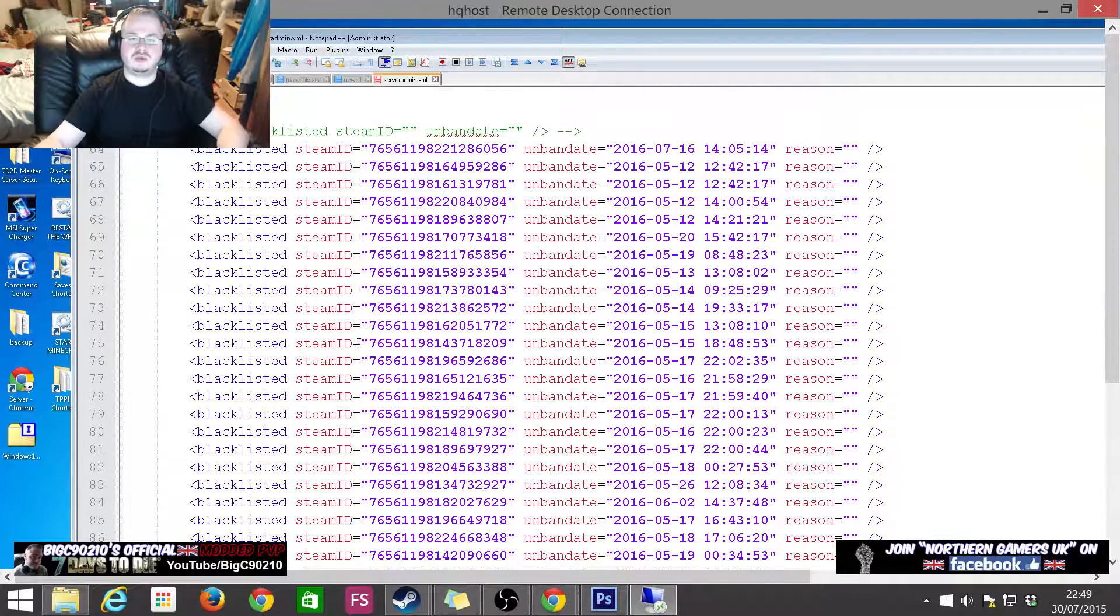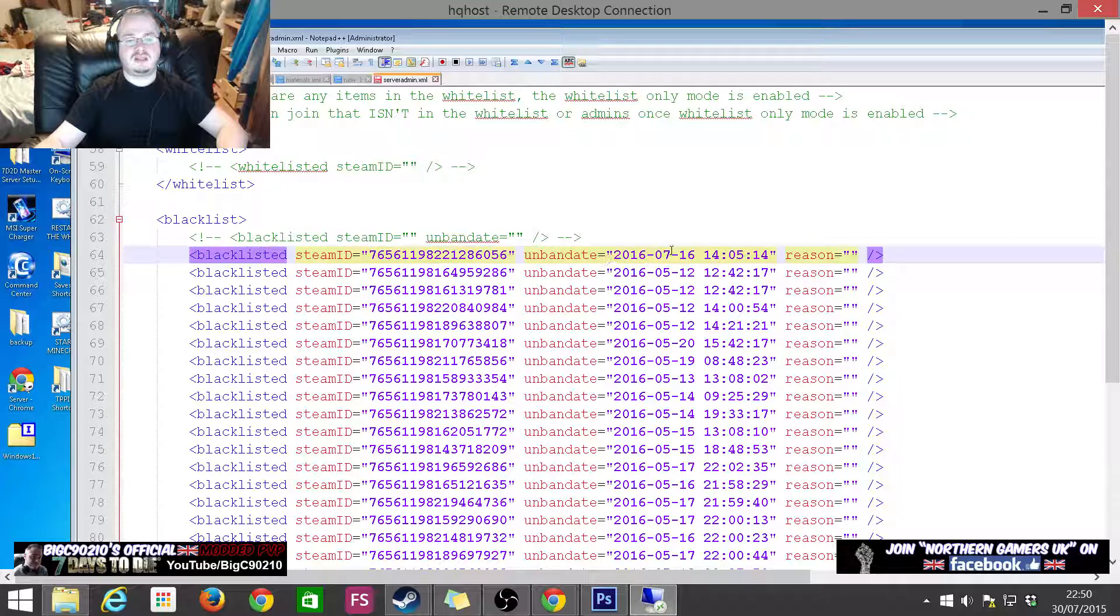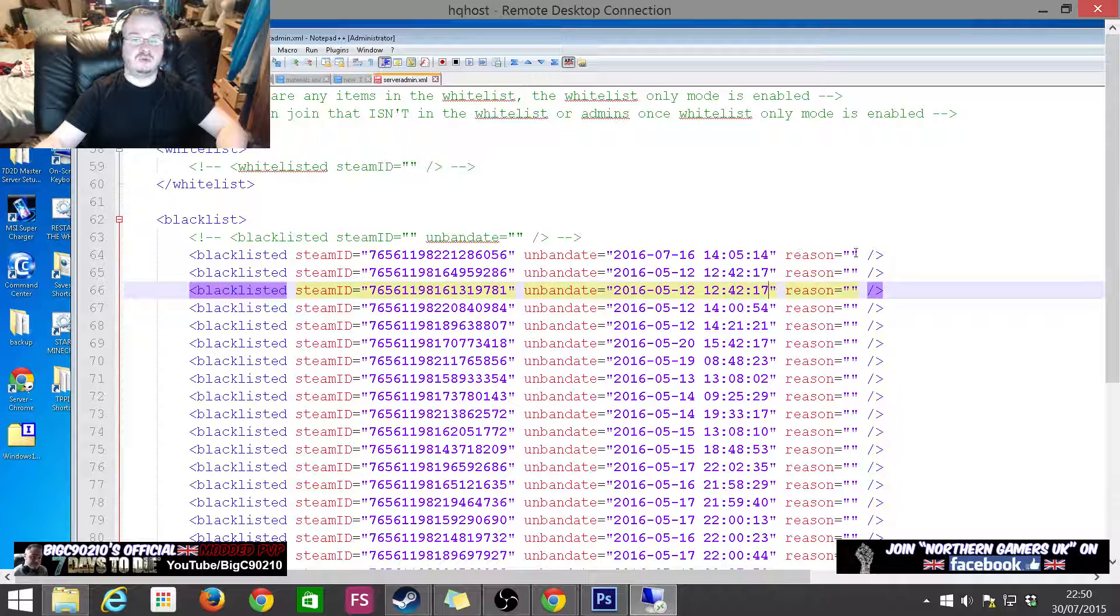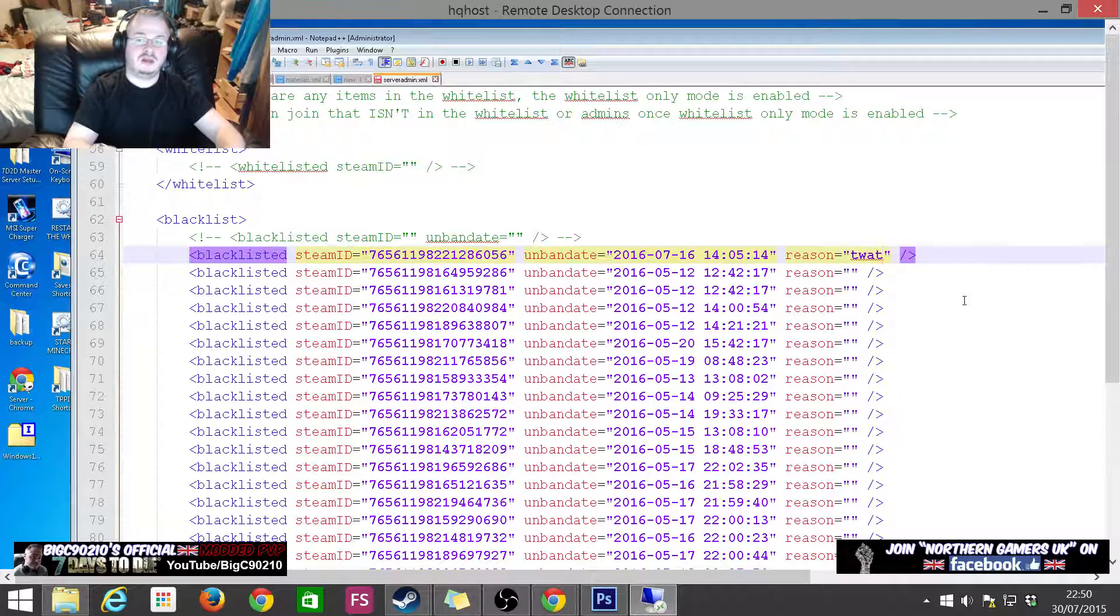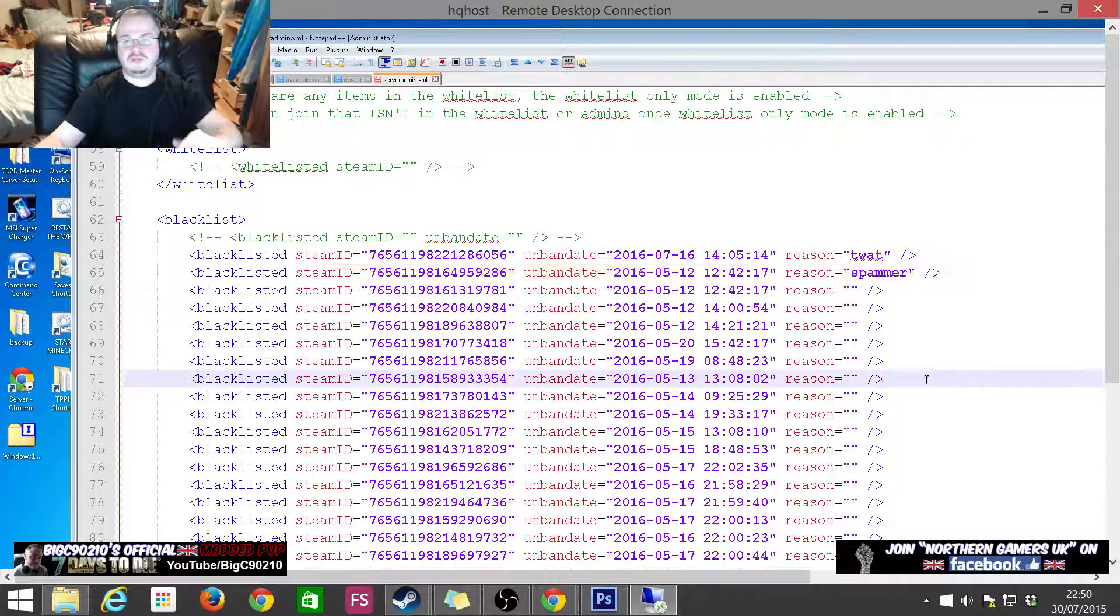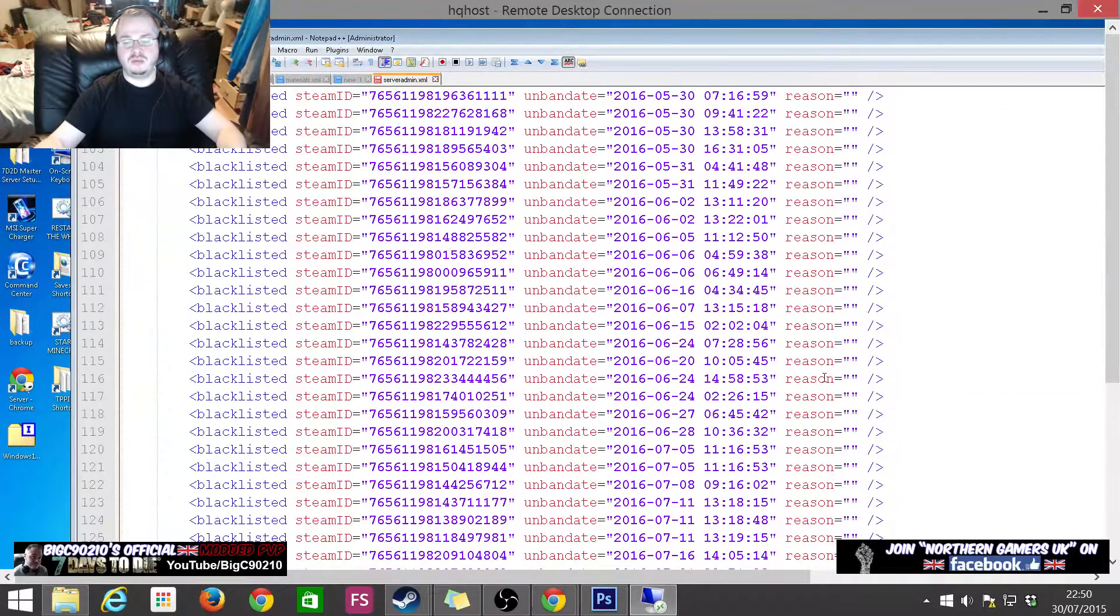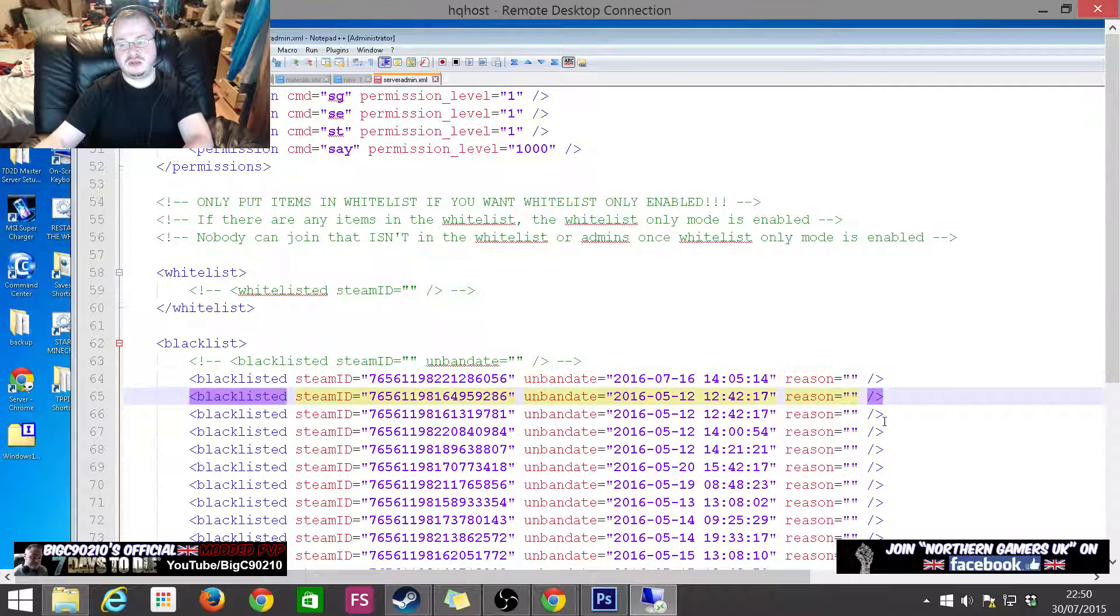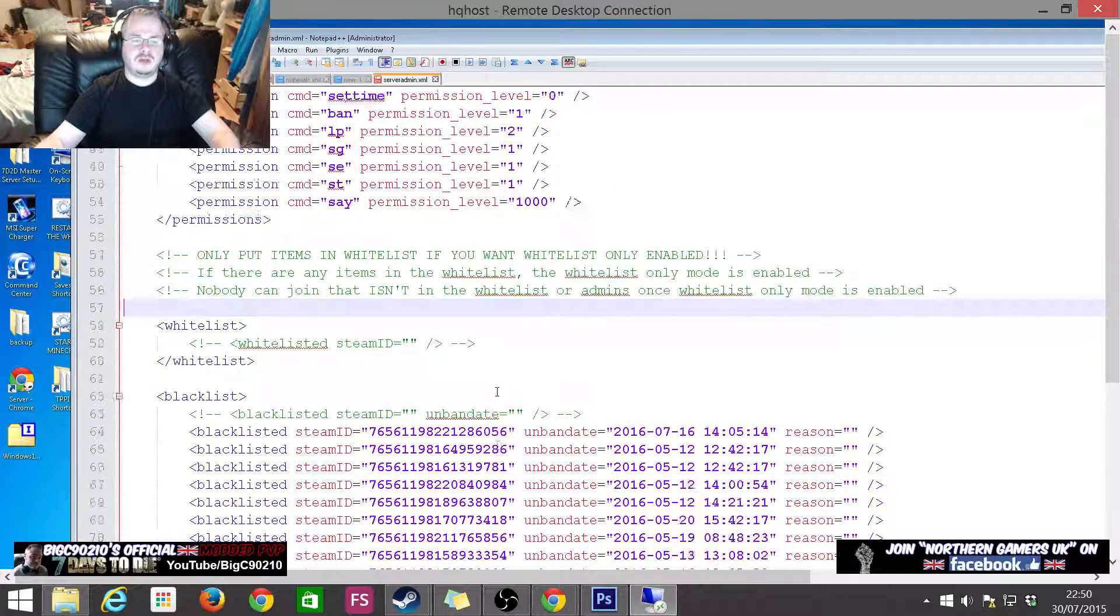Next up is blacklist. Blacklist is the equivalent of ban. As you can see you've got the Steam ID, you've got the date time. Unban date is, well on my server if you get banned you get banned for a year. I can put a reason in there if I want, so I could say 'he was a spammer'. It gives me a reason or a kind of reminder why the person was banned in the first place. As you can see my ban list is quite large because it's mostly Chinese spammers and hackers.